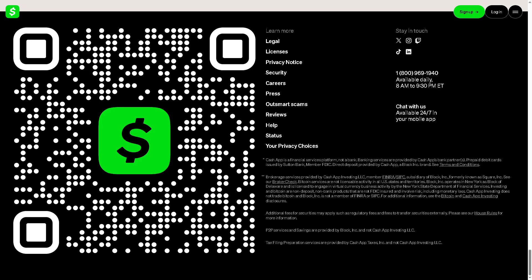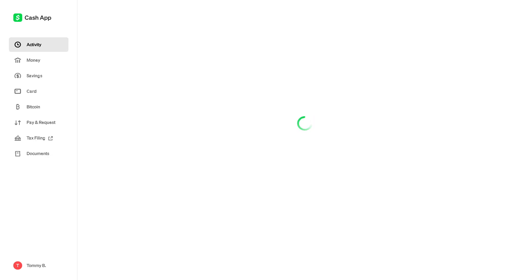Now the first thing that you need to do is to open the Cash App on your phone. If you are using the web browser, all you have to do is log in using your credentials and simply go to the Activity tab.